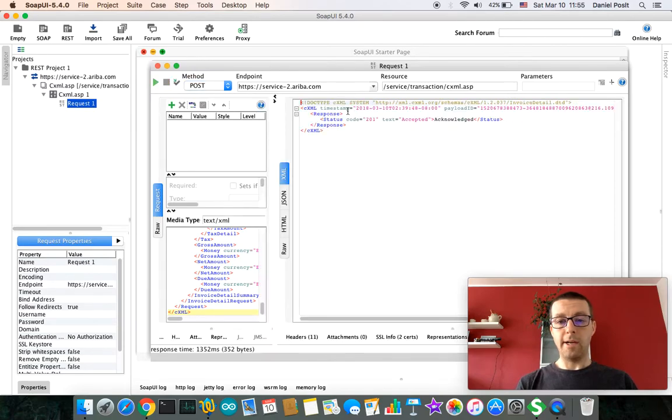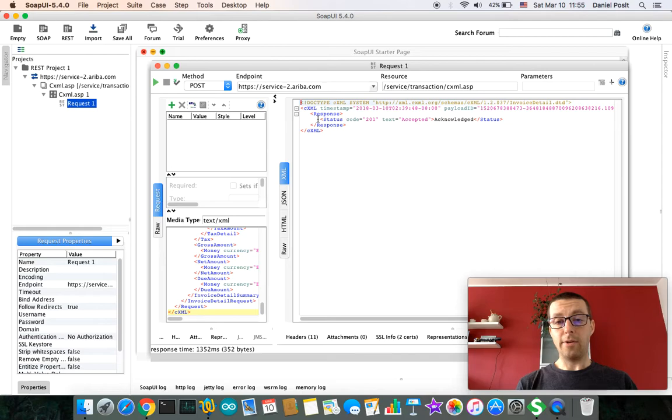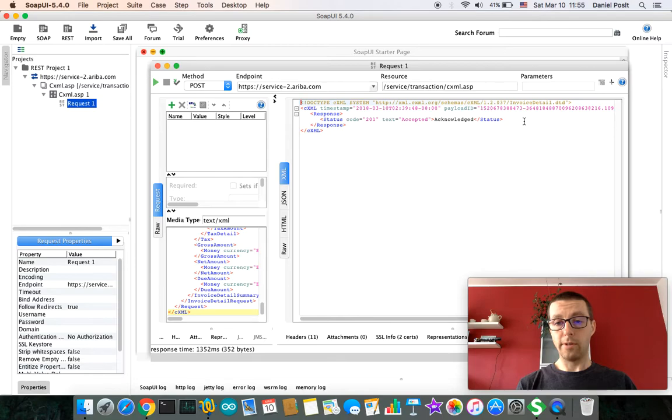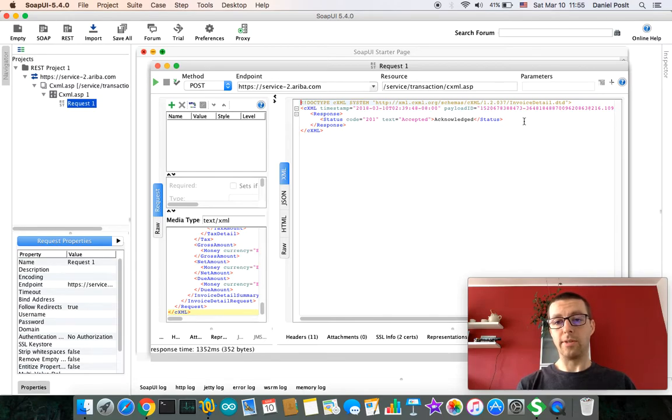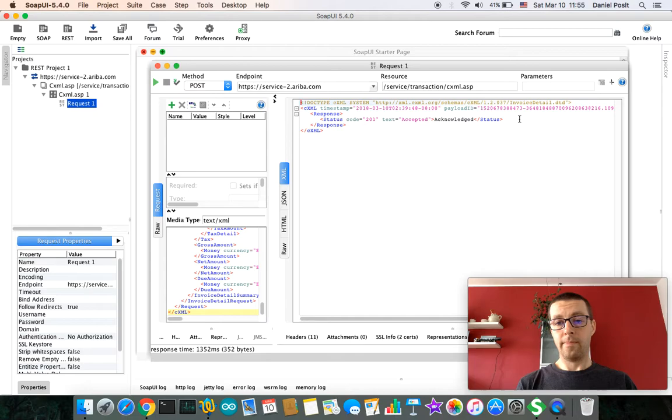Ariba Network in real time is responding with this message. You can see it's an XML form and part of it is a segment status with a code and text. It is important that you process this response. It's a cXML response call and this will provide you key information about the transaction result. So the code and text is very crucial for troubleshooting.